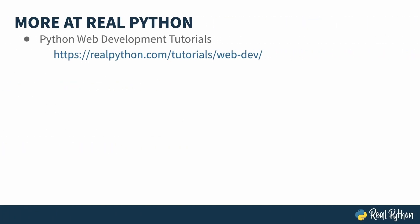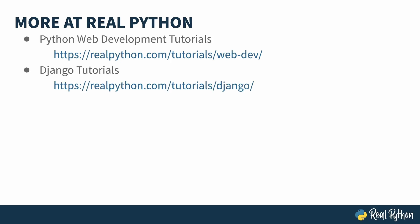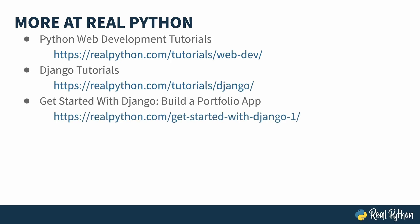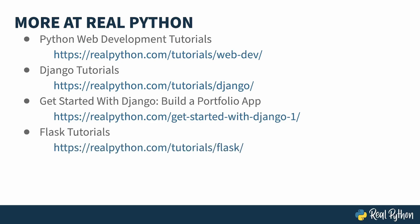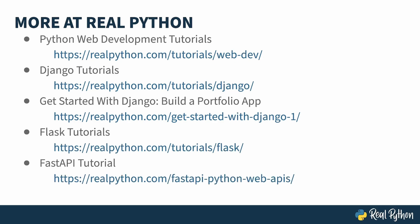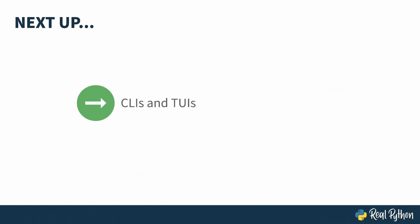Real Python has lots of content on web development, and this first link is a list of tutorials to help you dig in. Clickable versions of the links shown on these slides are below in the notes. For Django-specific tutorials, see this list. And this tutorial is a hands-on project that shows you how to build a resume site to show off your skills. There's also a topic list of Flask tutorials, and this tutorial covers how to use FastAPI. Next up, more cool software projects.